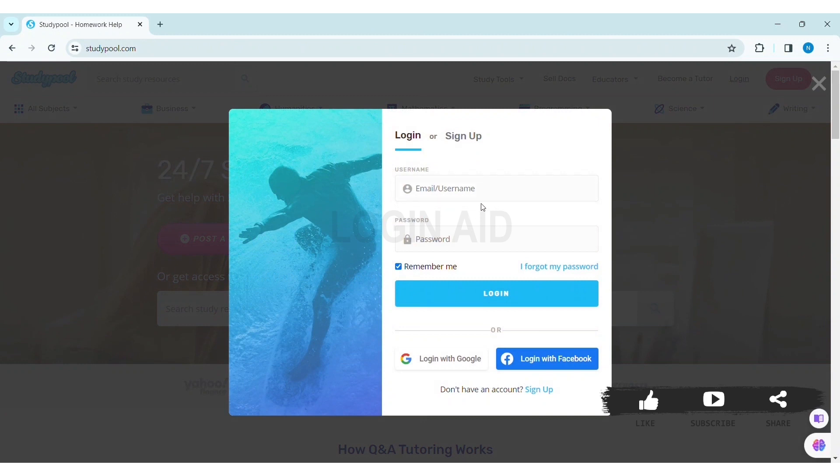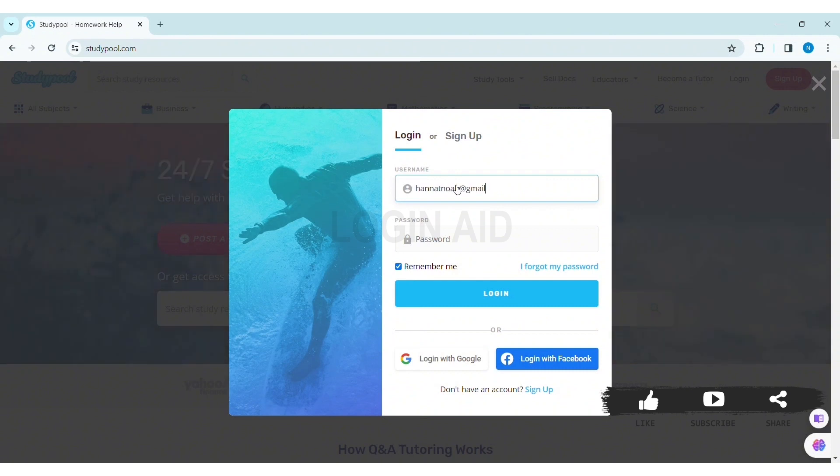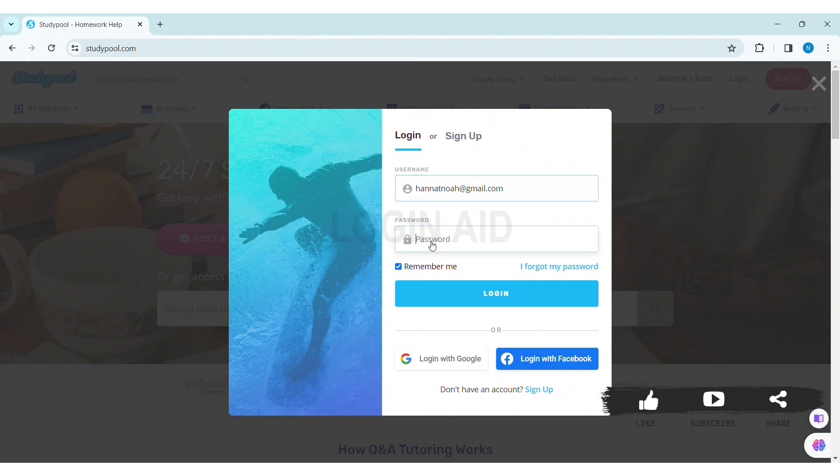Here you can see the login box. Now you need to first enter your email or username in the given box. After entering your email or username, click on the password box and enter your correct password.